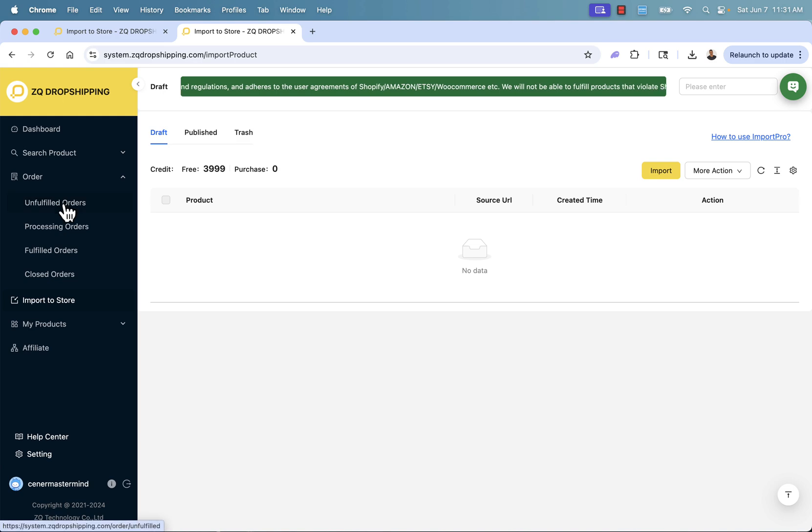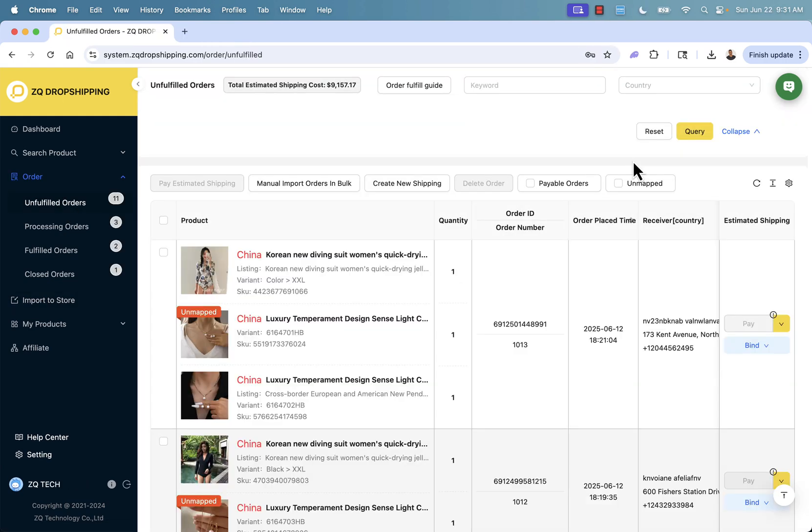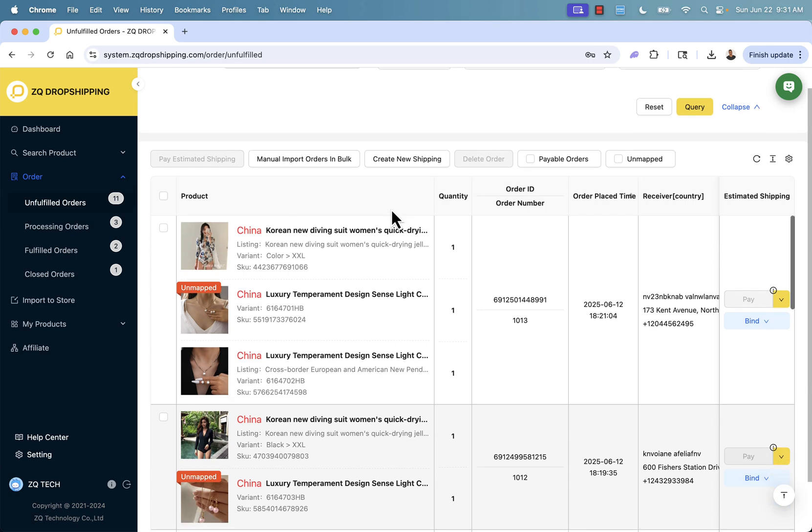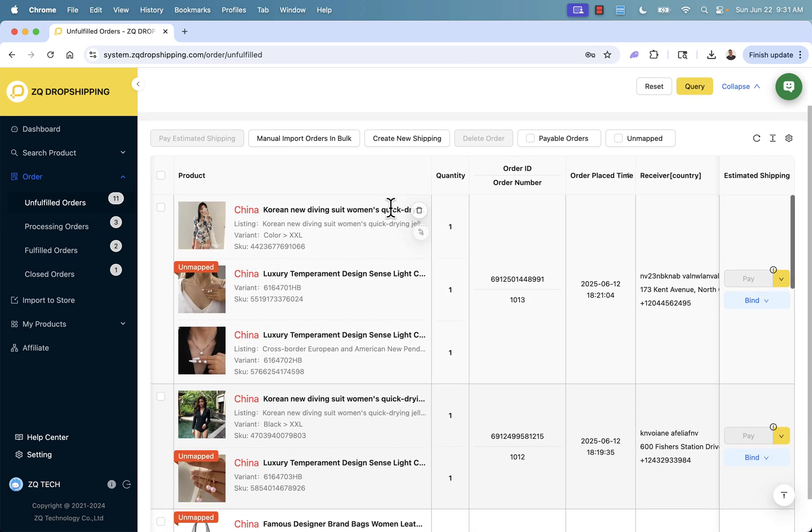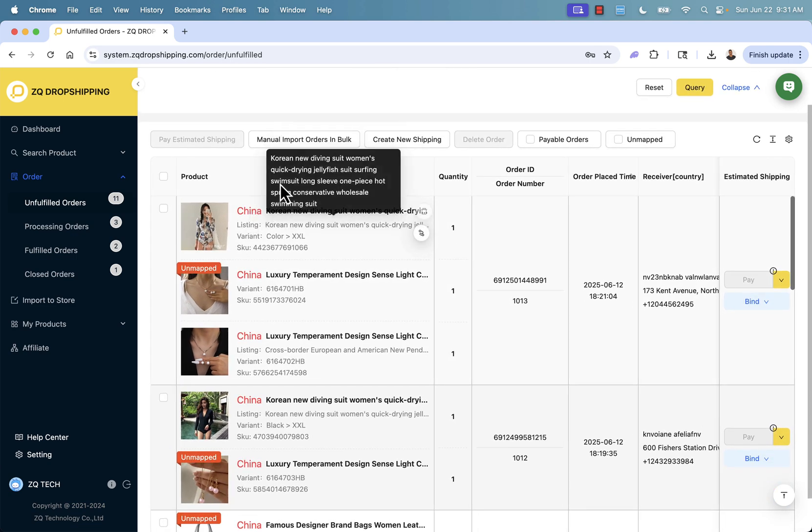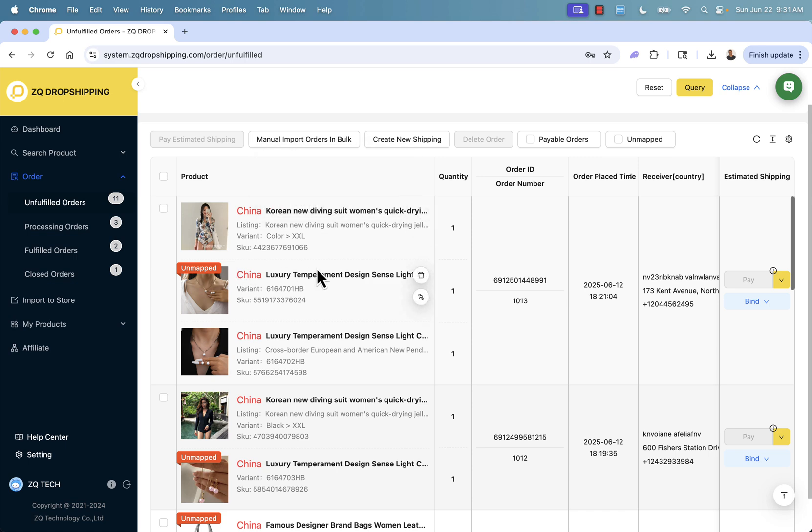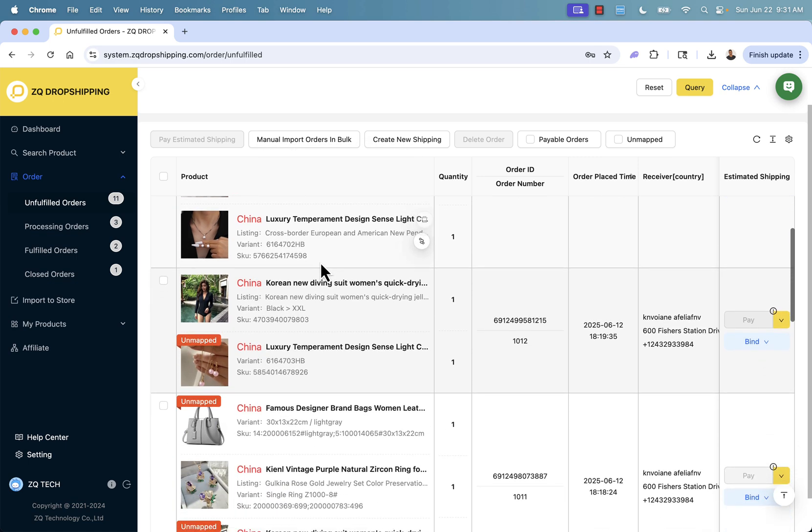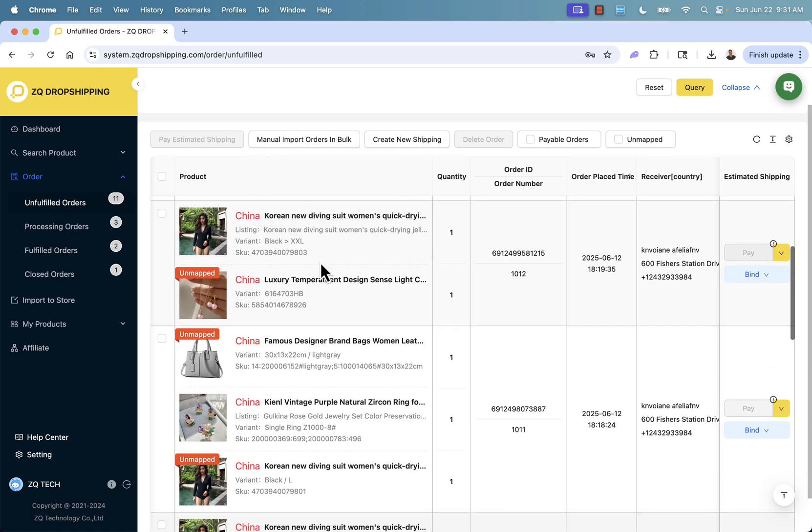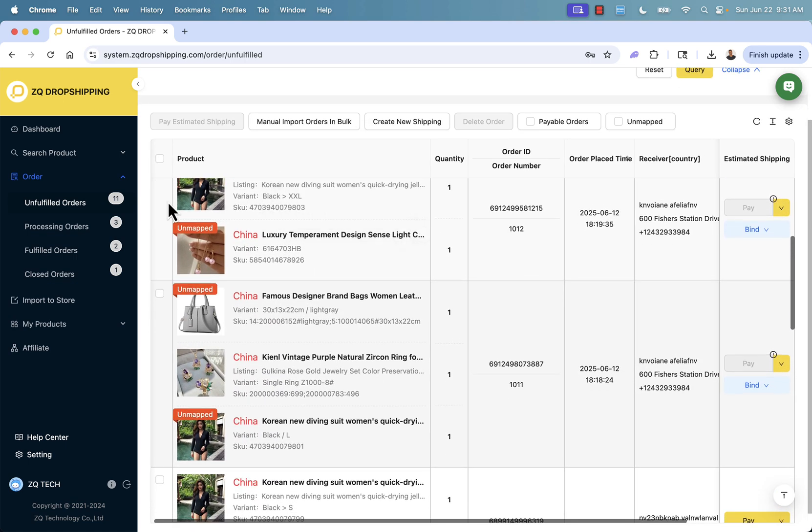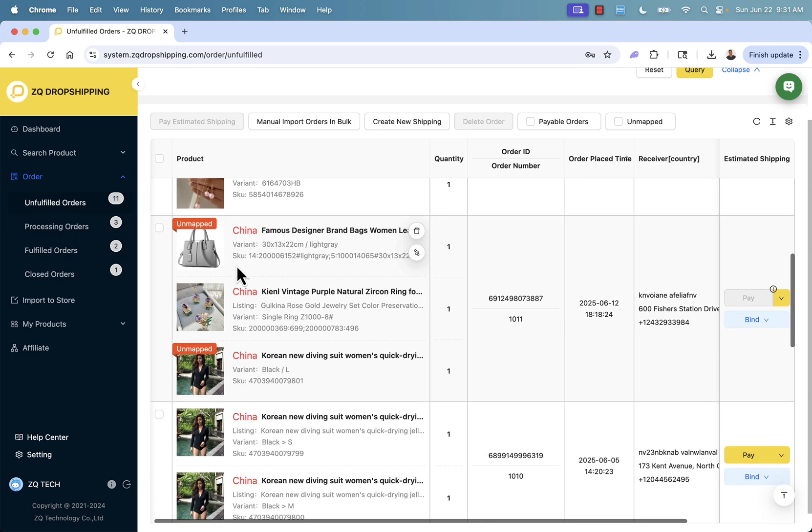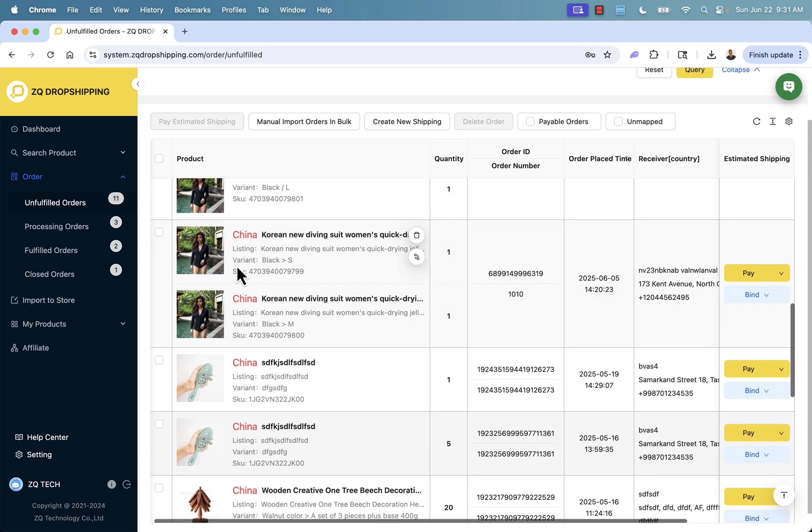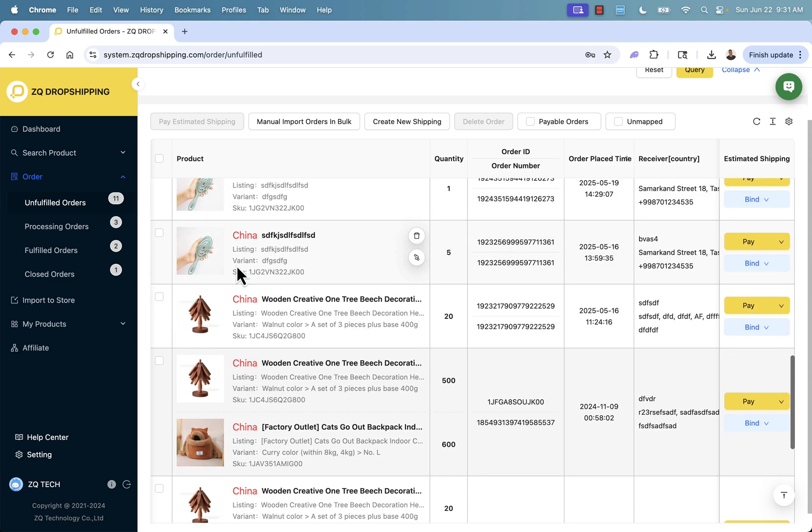When orders come in, you'll start to see them in the unfulfilled orders section. This is going to be where you can actually go ahead and pay for your orders to get ZQ dropshipping to fulfill them. You'll literally see everything listed over here. You see all the different products. All of these are added into our store. They've already been ordered and the orders come in automatically. That's the whole benefit of linking our store. Not only can we add our products in here, but we could also fulfill these products in one click.